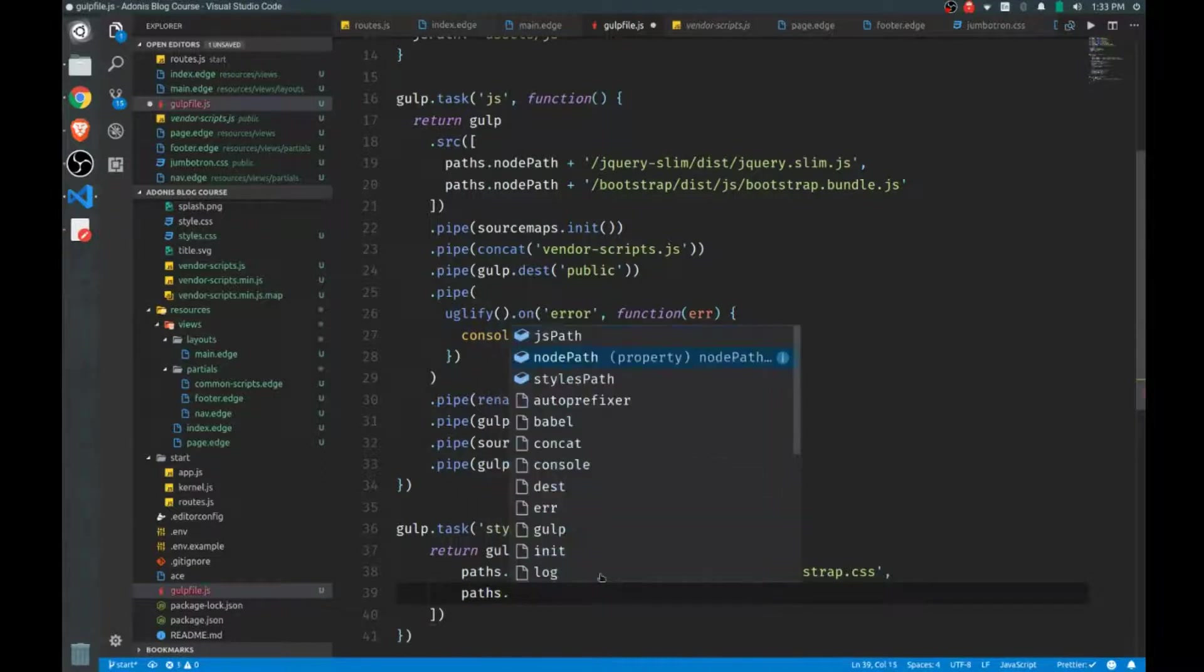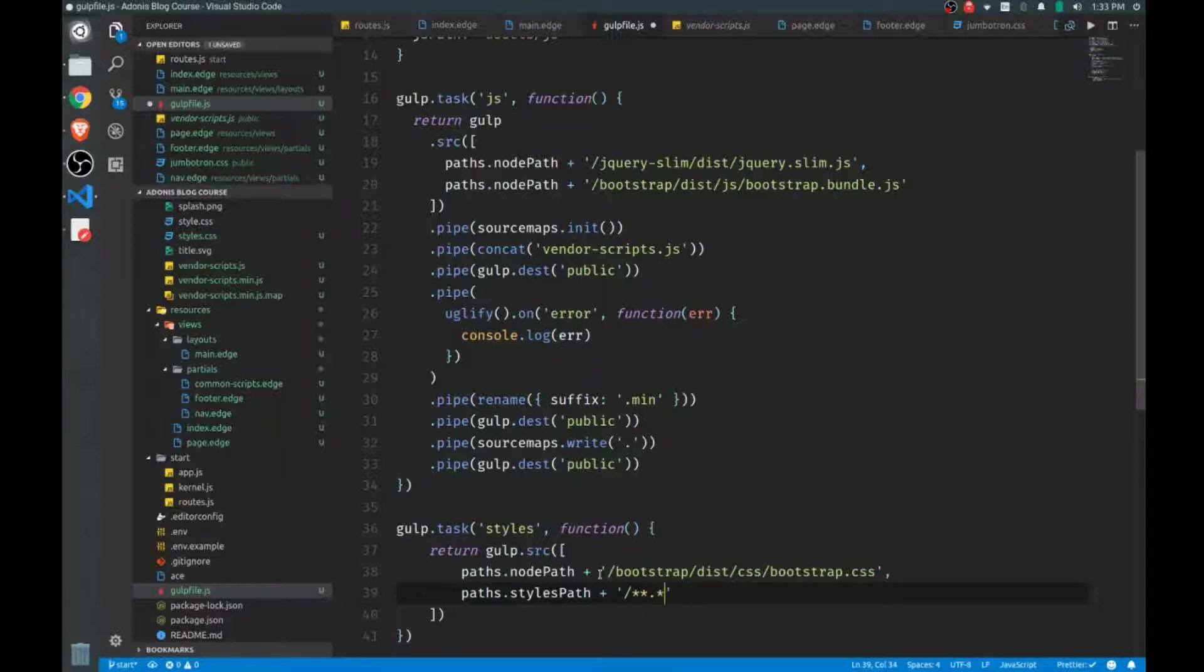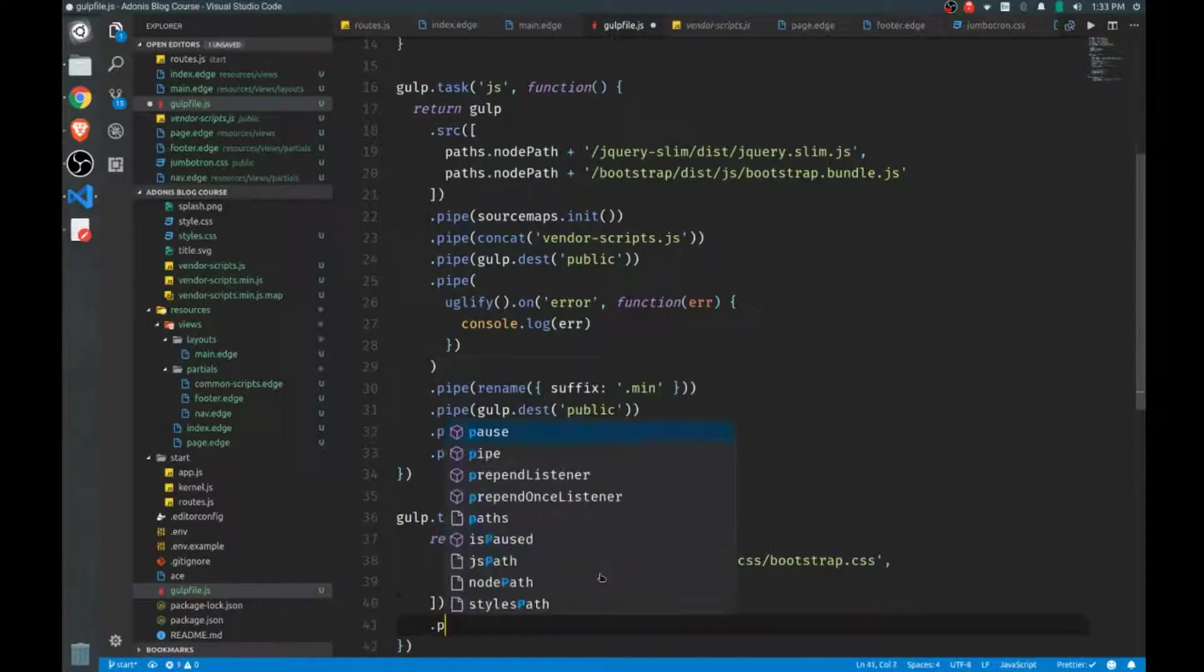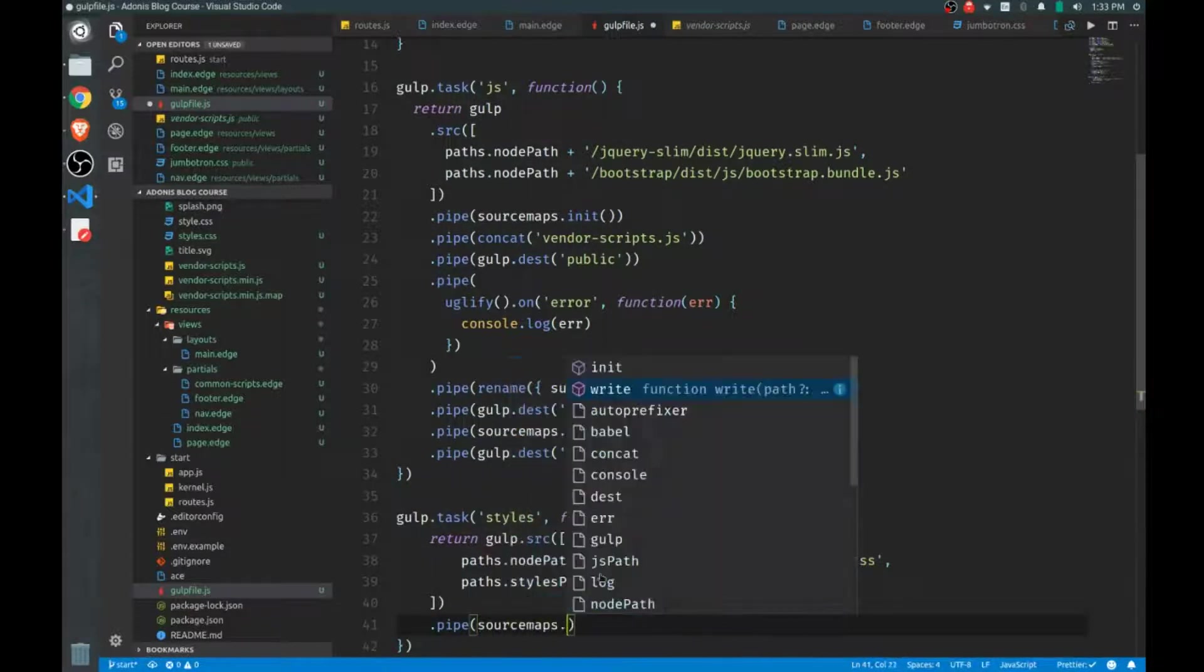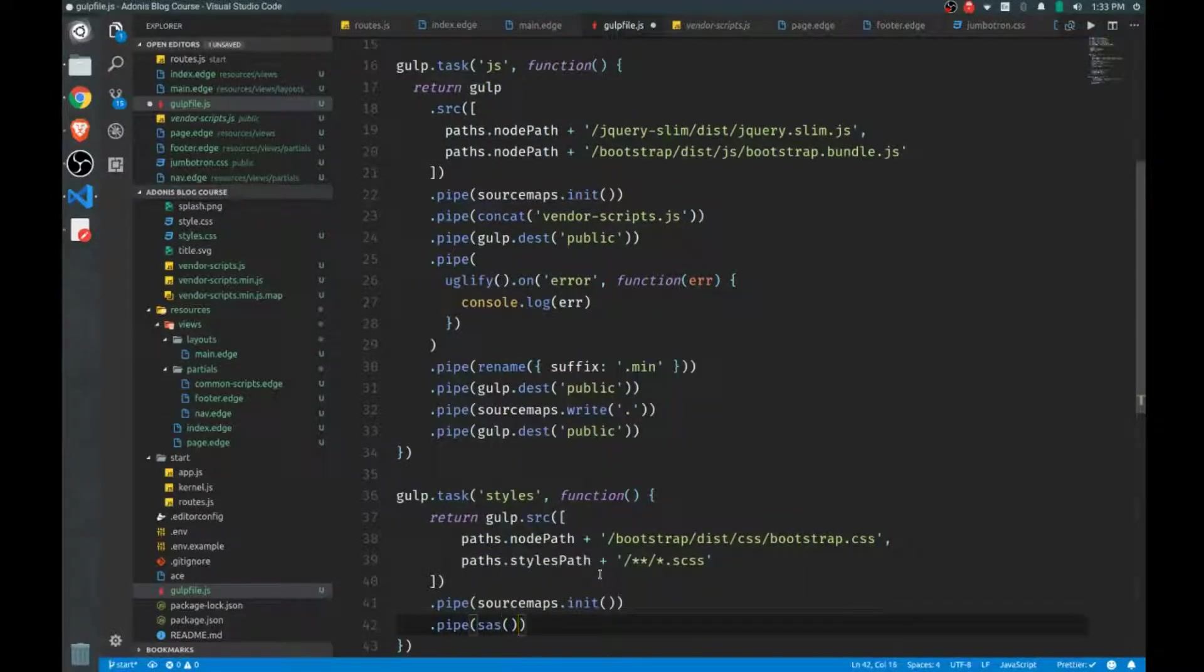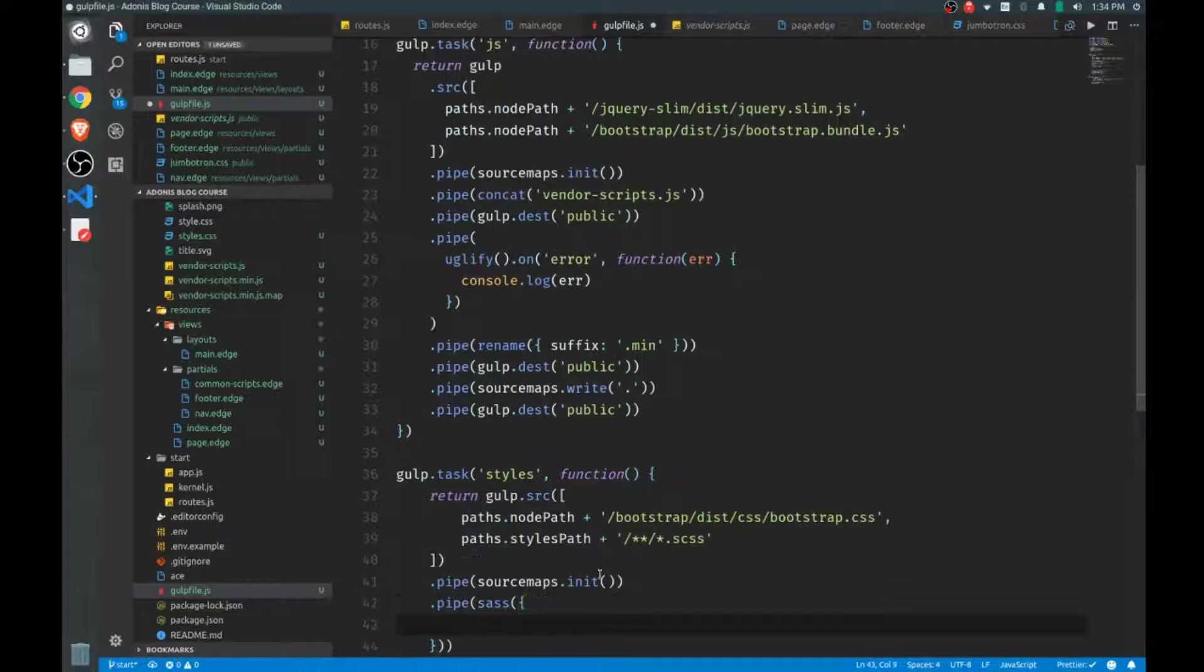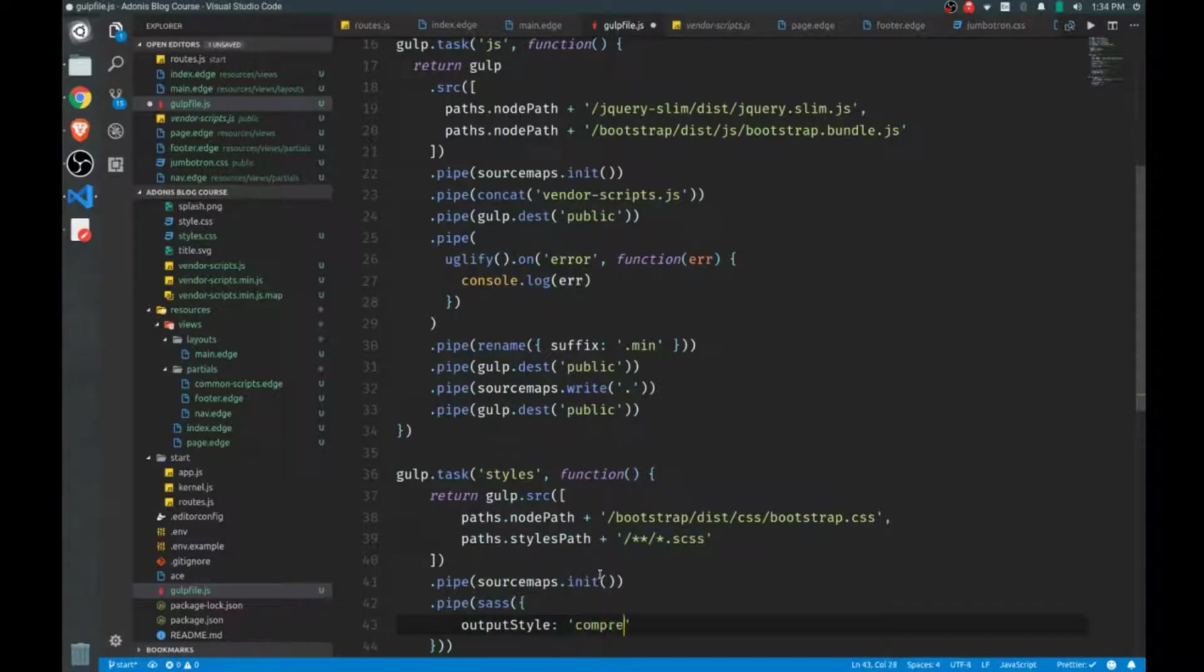So paths, we'll call our styles path, which is pointing to our assets/css, or SCSS rather. And we want to handle any of the files found in the immediate directory or any subdirectories with the ending of SCSS. That's how that will work. And from our source, we'll pipe our source maps first, call init there. And then we have to call our sass helper. This will actually take our SCSS and transform it into a CSS that we can actually use, or rather that the browser can use. So set the output style to compressed.